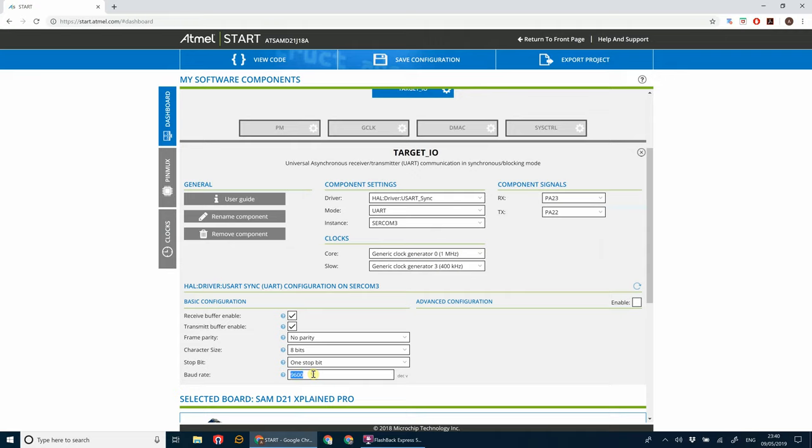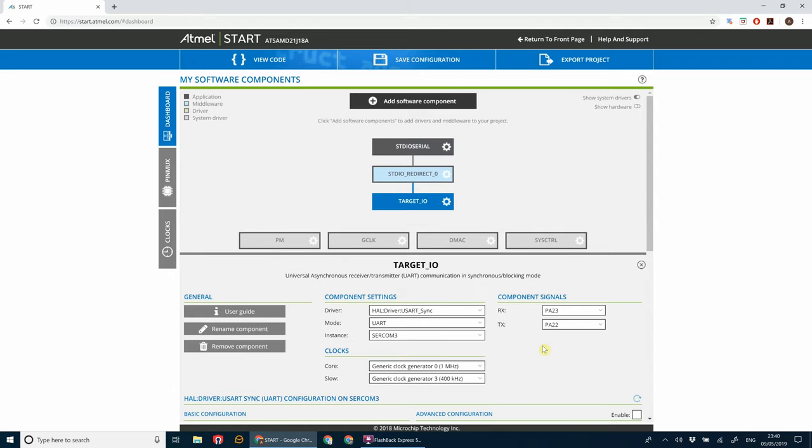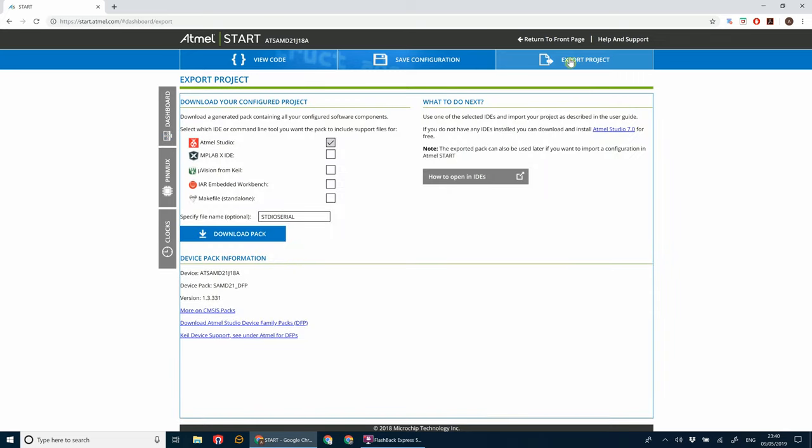And we're going to set the baud rate to 38,400, which is the baud rate of the debugging chip. So as we've done this, go ahead and export that project. Make sure Atmel Studio is selected.